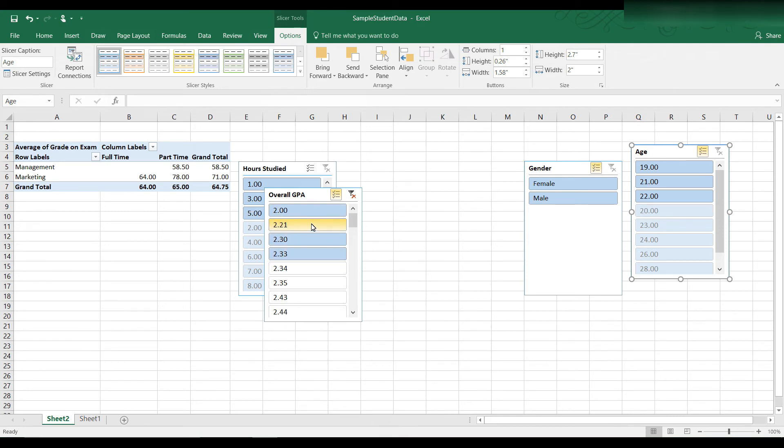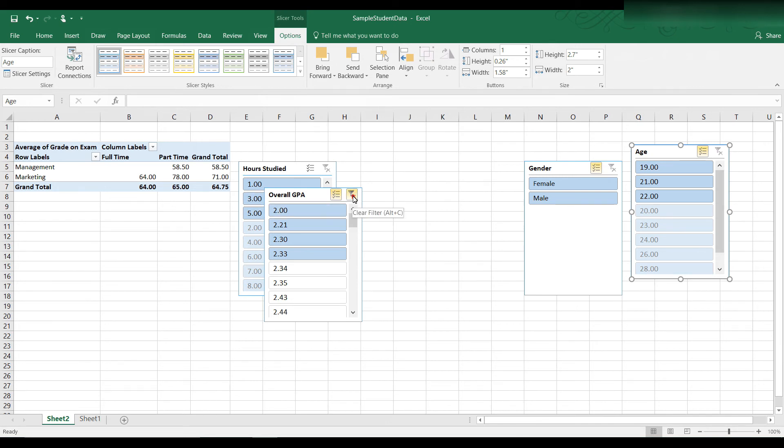And you can see the average on the exam is 64.75. That's much lower than the class average. I'm going to clear the filters,